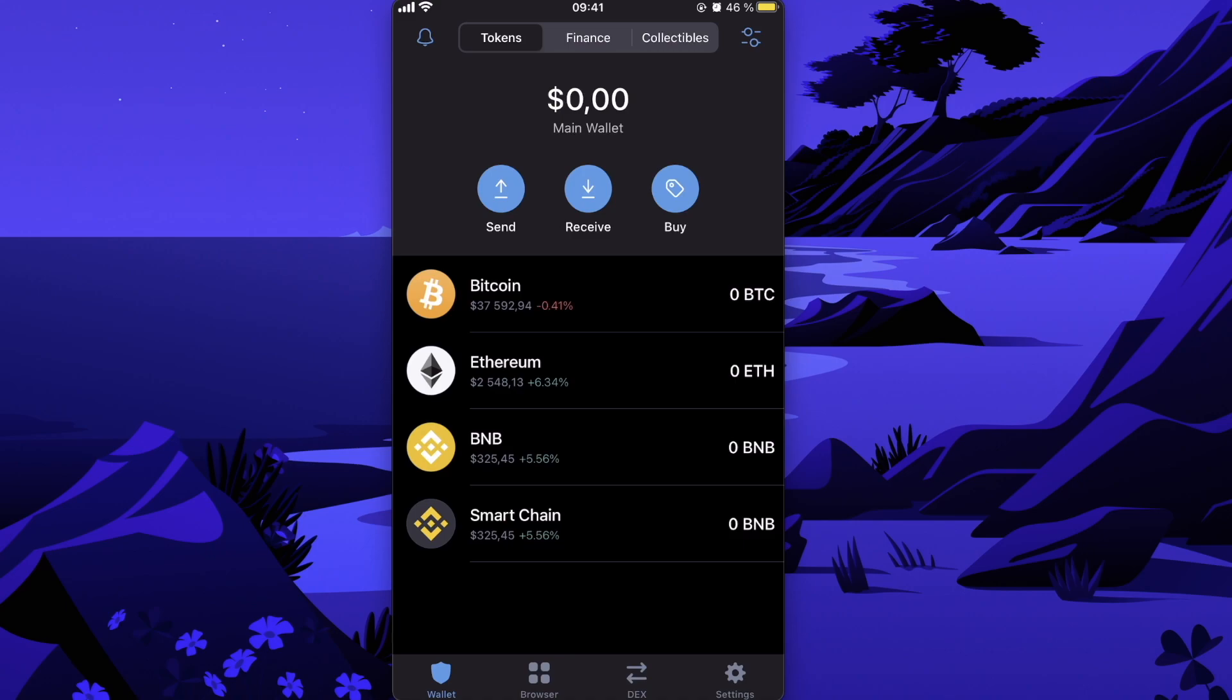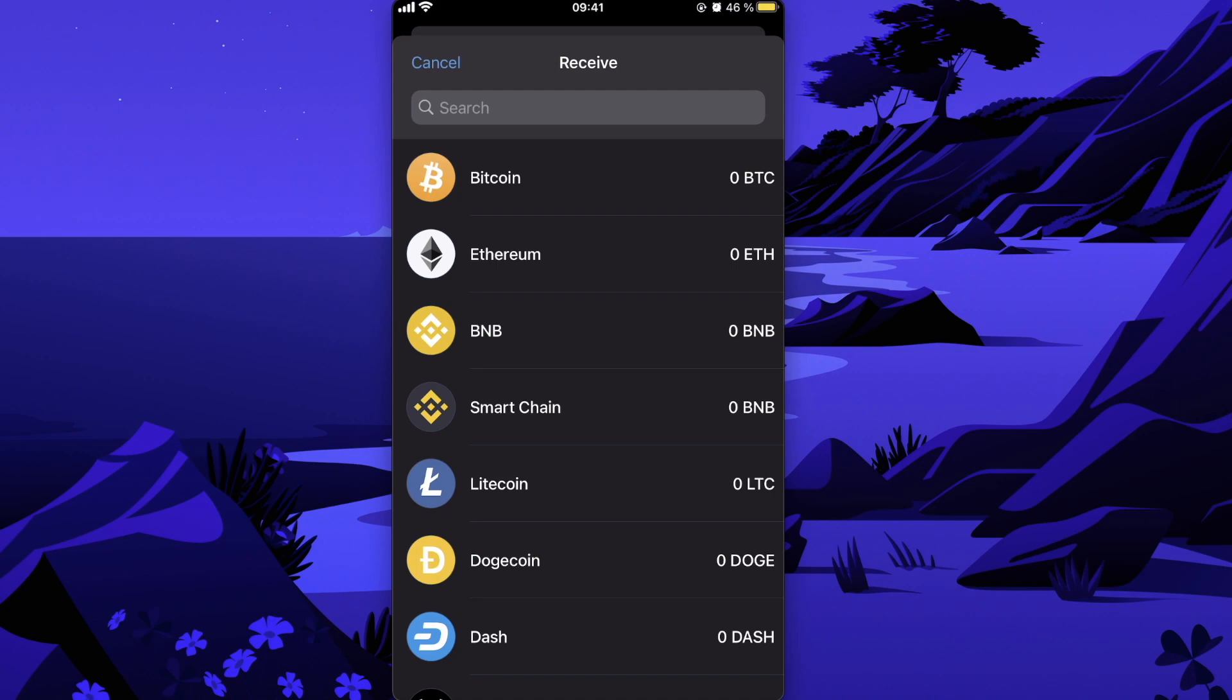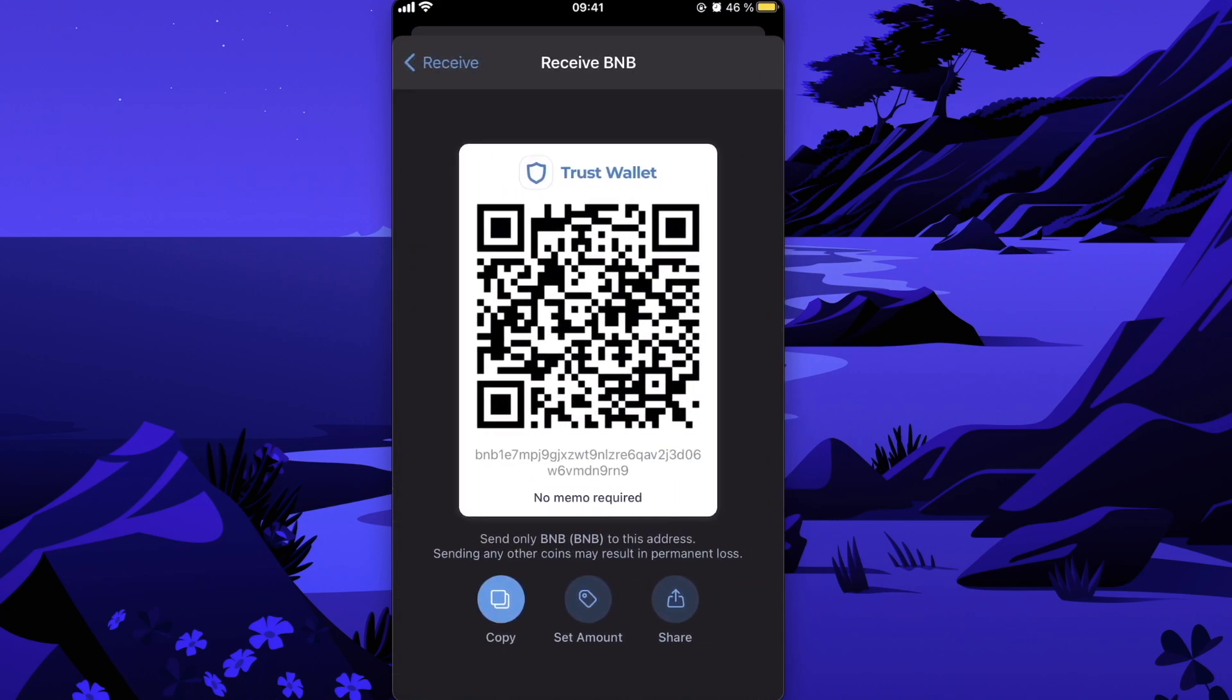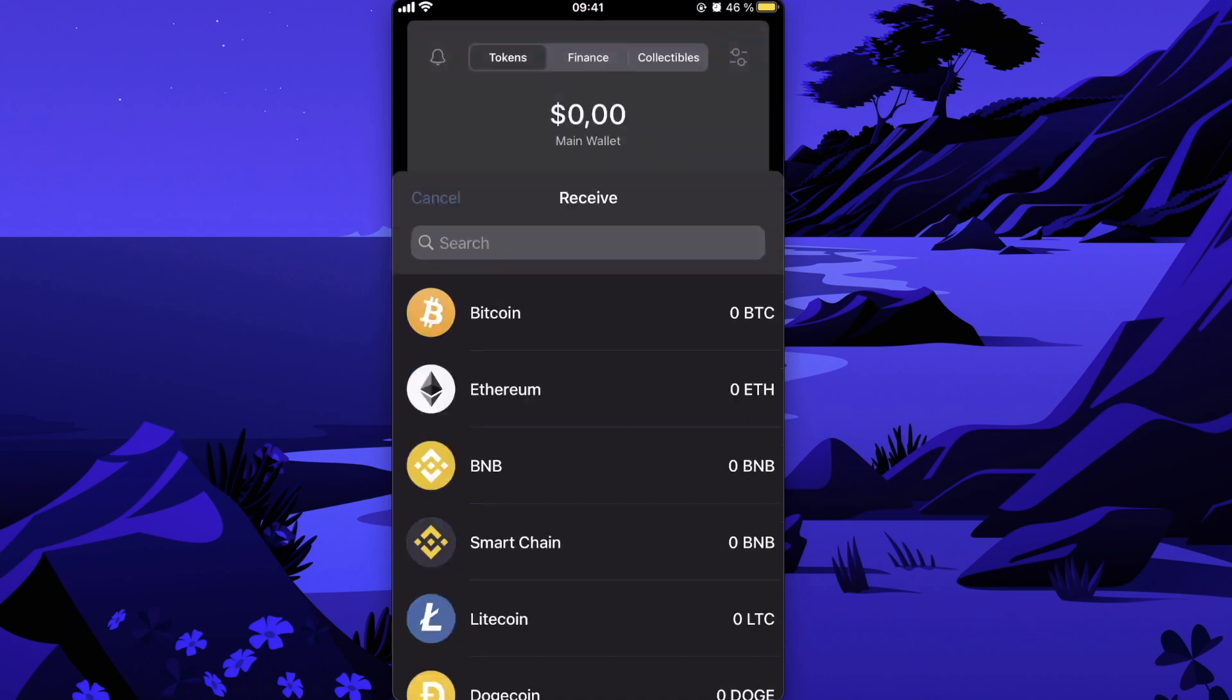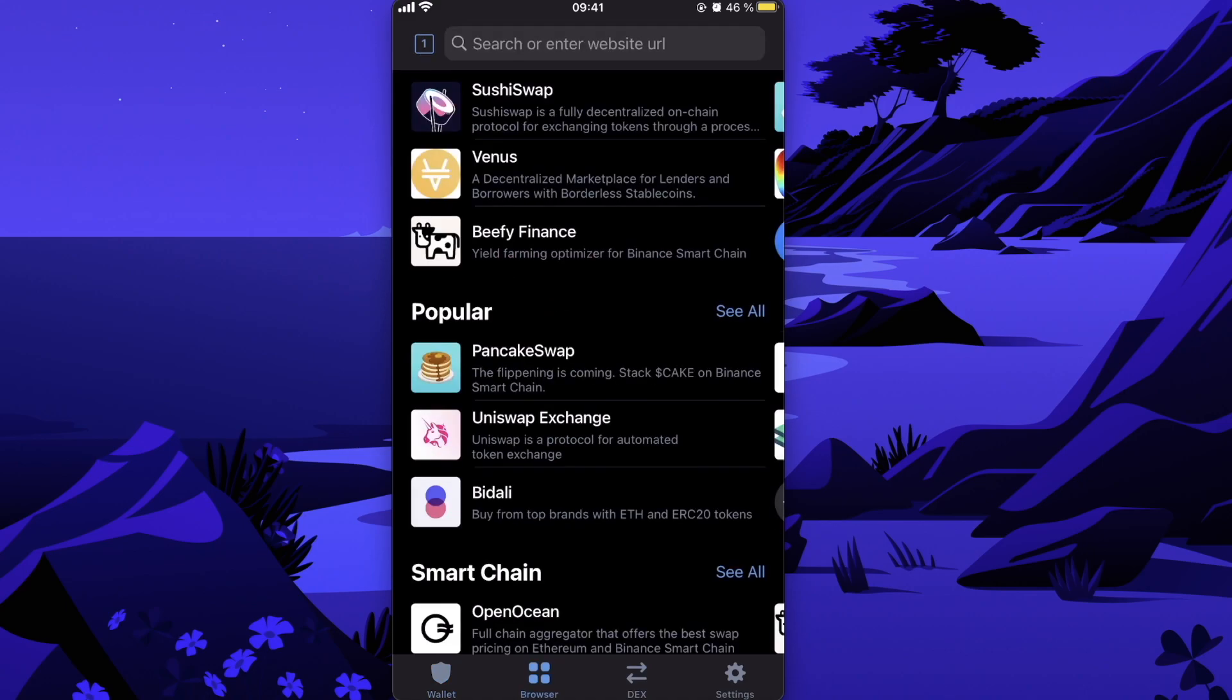To do this, click on Receive on Trust Wallet, click on BNB, and copy your Trust Wallet address. You will paste it on Binance and send the coins.